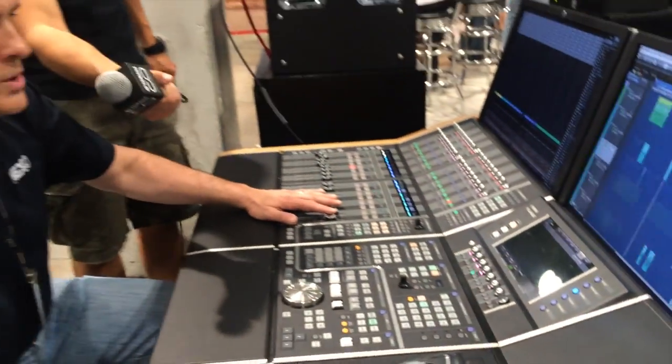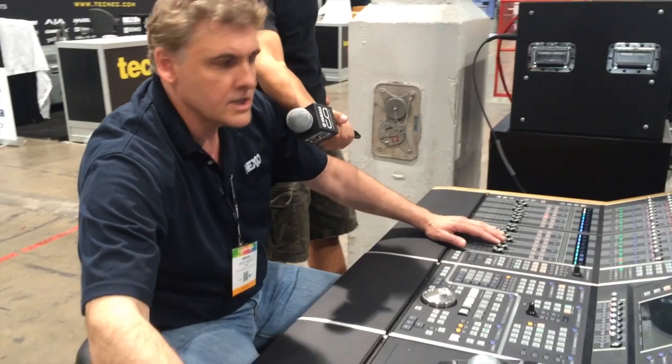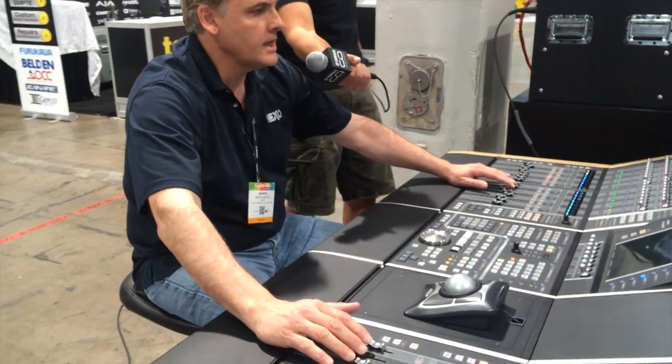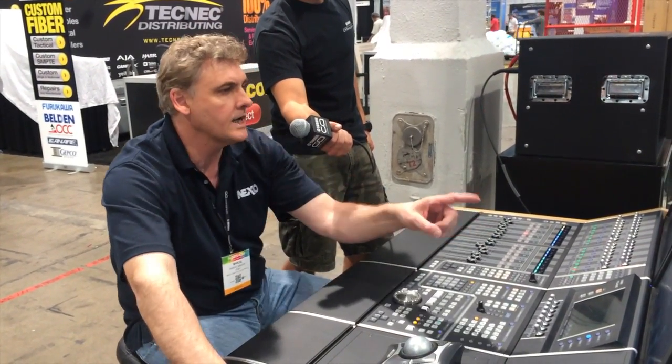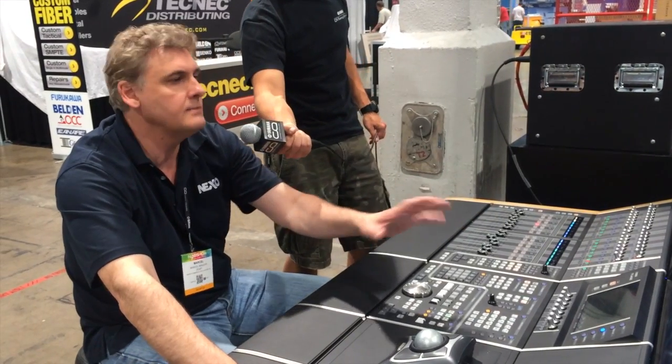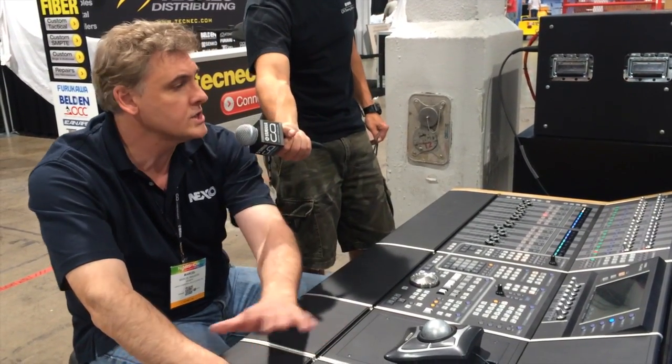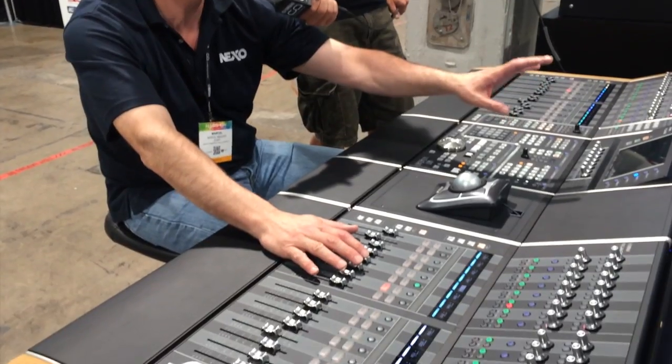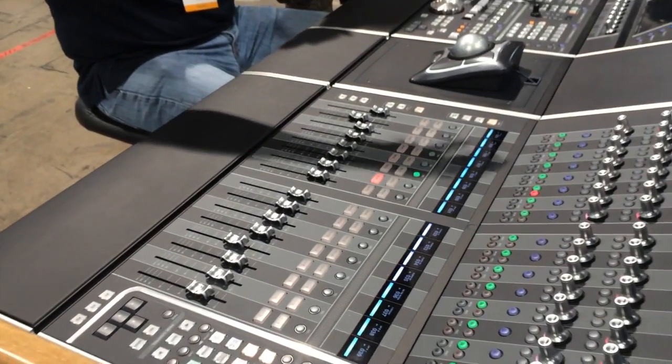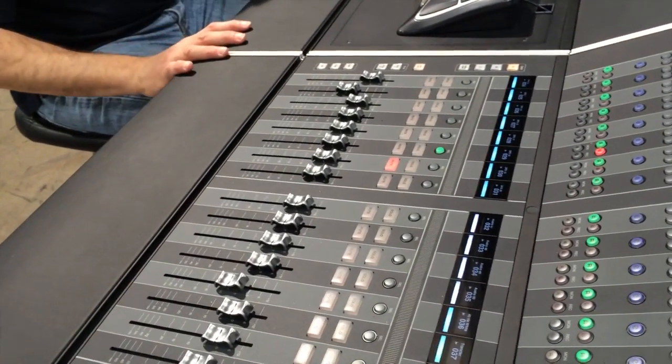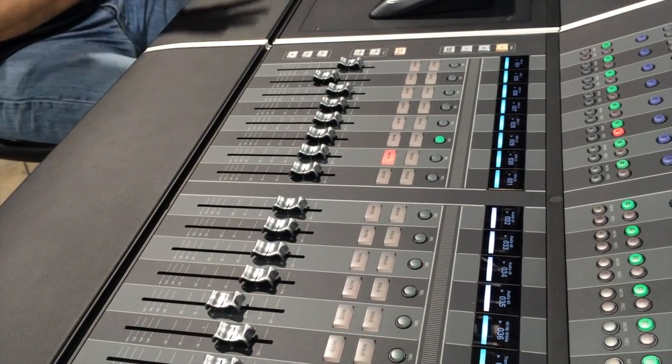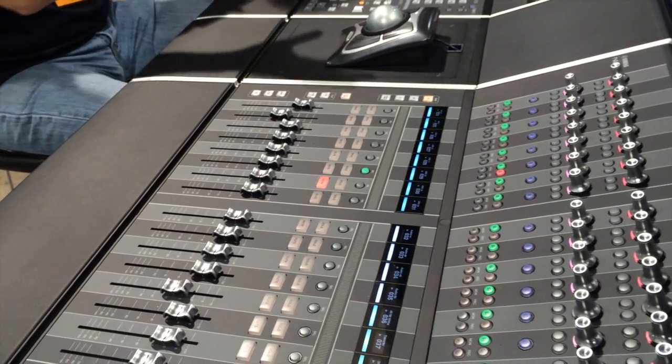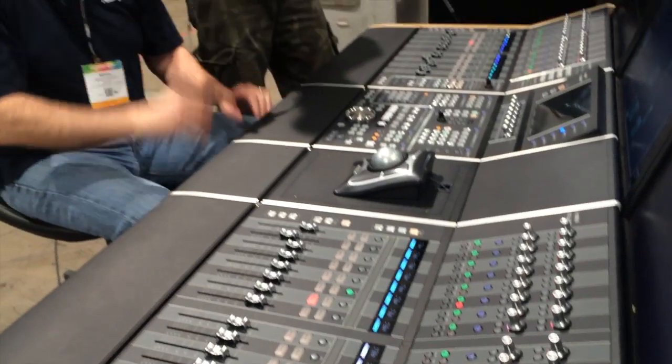The faders are also touch sensitive. Any channels you touch will highlight in your project so you know exactly at any time which channels you have in relation to your project on the screen. It really brings the software to the hardware and lets you access pretty much all the functions you have in your project.